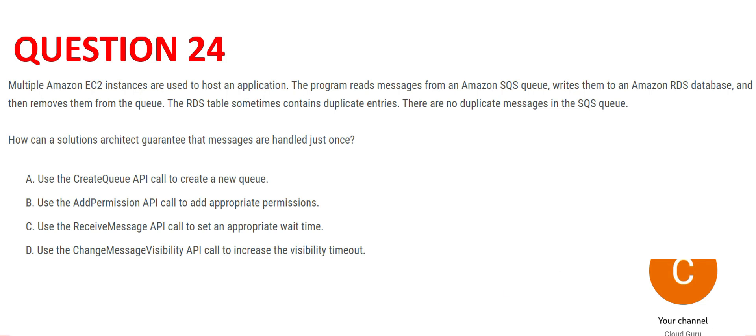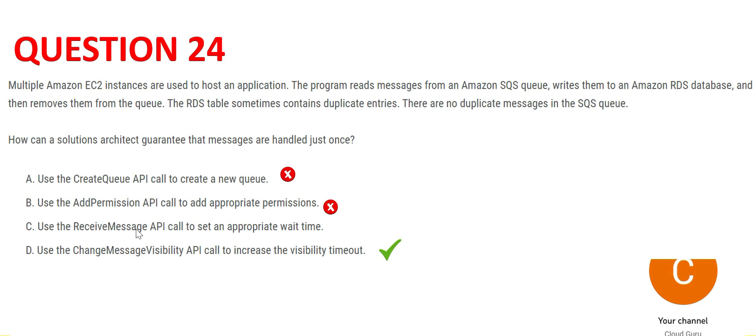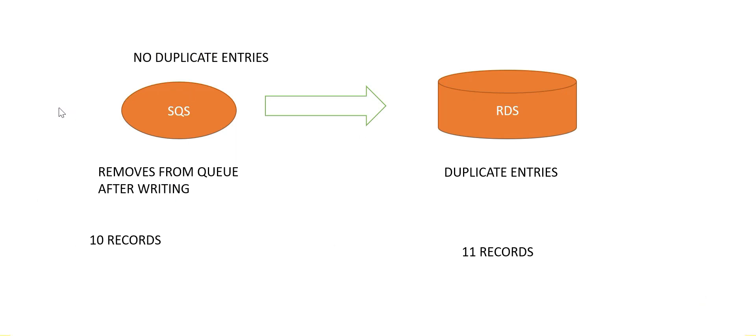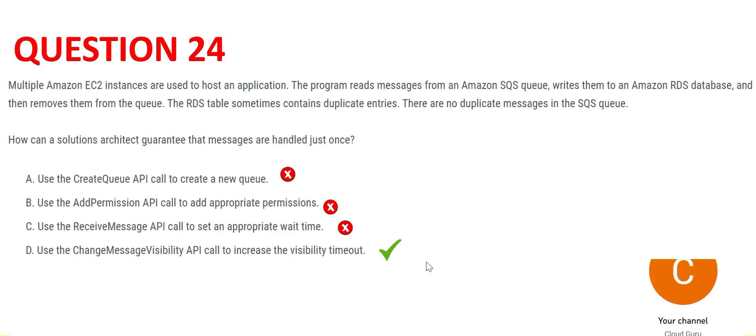This is the right answer. The first one - you do not create a new queue, okay? Just because the old queue is creating duplicates, you cannot create a new queue. The second one says permission - this is not a problem with permissions. If it is a problem with permissions, you cannot even send even a single data. If it is coming less, duplicate or missing records, that means permission is there. There is some other problem. Third one says use receive message API to set an appropriate wait time. The problem is not with receiving the message at SQS. The problem is that somewhere while entering the data and deleting it, it doesn't understand that the data must be already transferred. So this is our final answer.